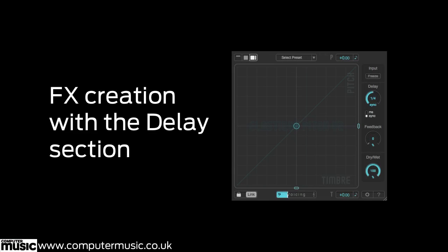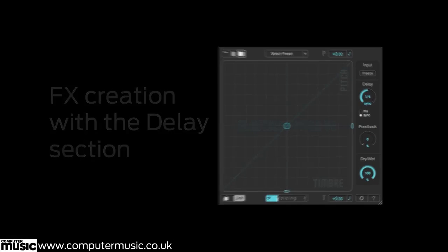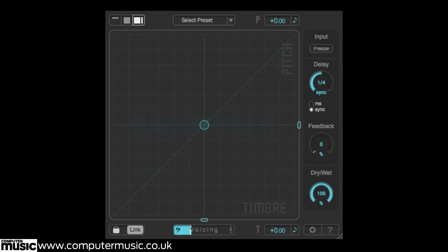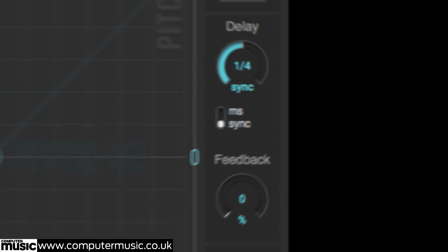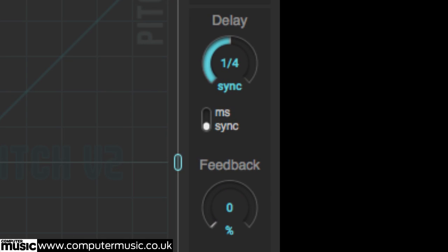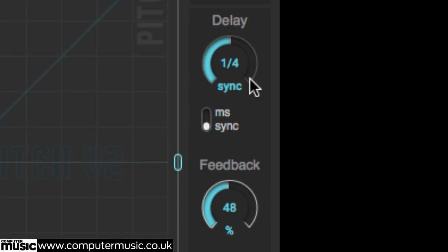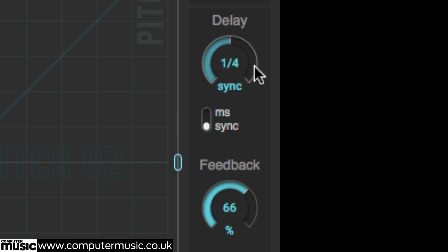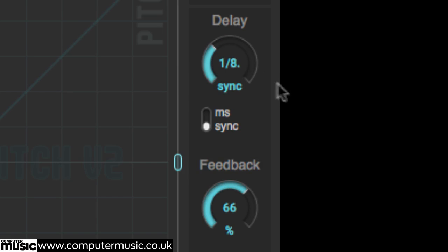There's more to elastic pitch 2 than straight up pitch shifting, as Zplane have put a feedback delay in the signal path. This is ideal for creative effects and sound design experiments. It's a basic delay at heart. Simply increase the feedback, then set the time value in either milliseconds or synced notes.